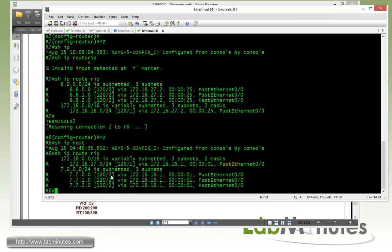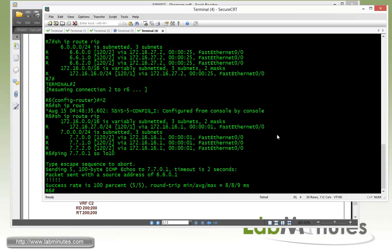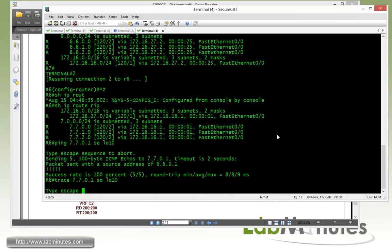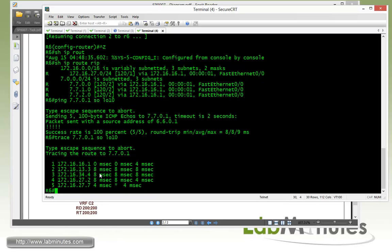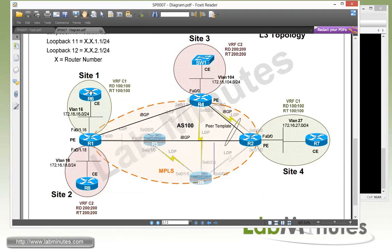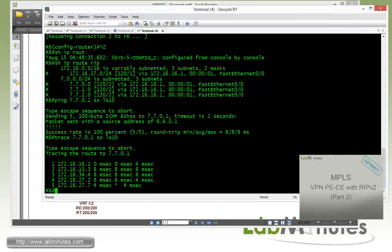And if you go ahead and do a ping, 7.7.0.1 sourcing from loopback 10. You can see those are pingable. Then we're going to do trace routes sourcing from loopback 10. See it's definitely more than two hops. As far as the metric is concerned, it's only two. So it went through 1, 3, 4, 2, and 7. So there will be 1, 3 is our P router. That's right. And there's metal of our MPLS core. So 6, 1, 3, 4, 2, 7.